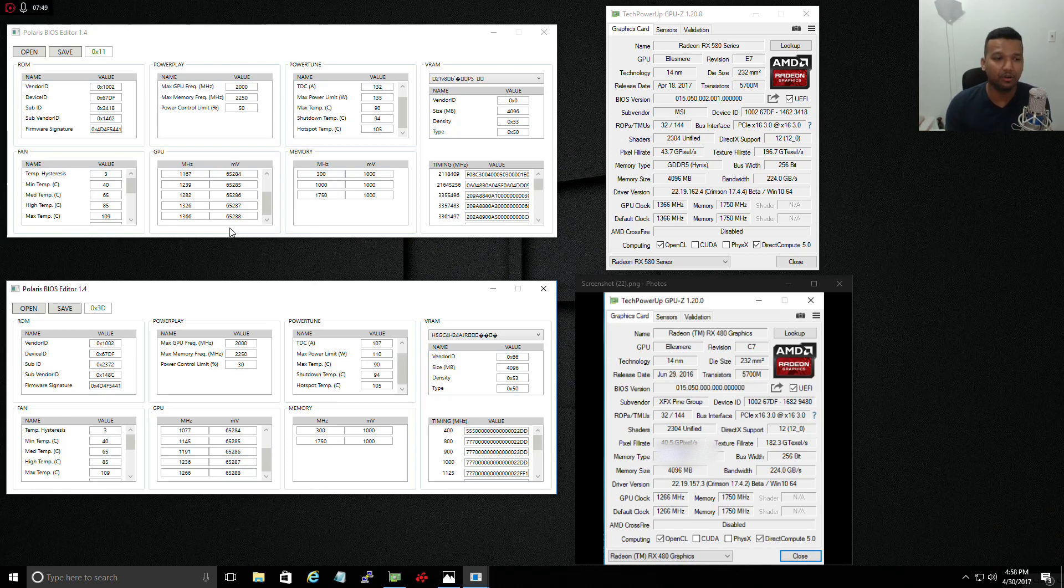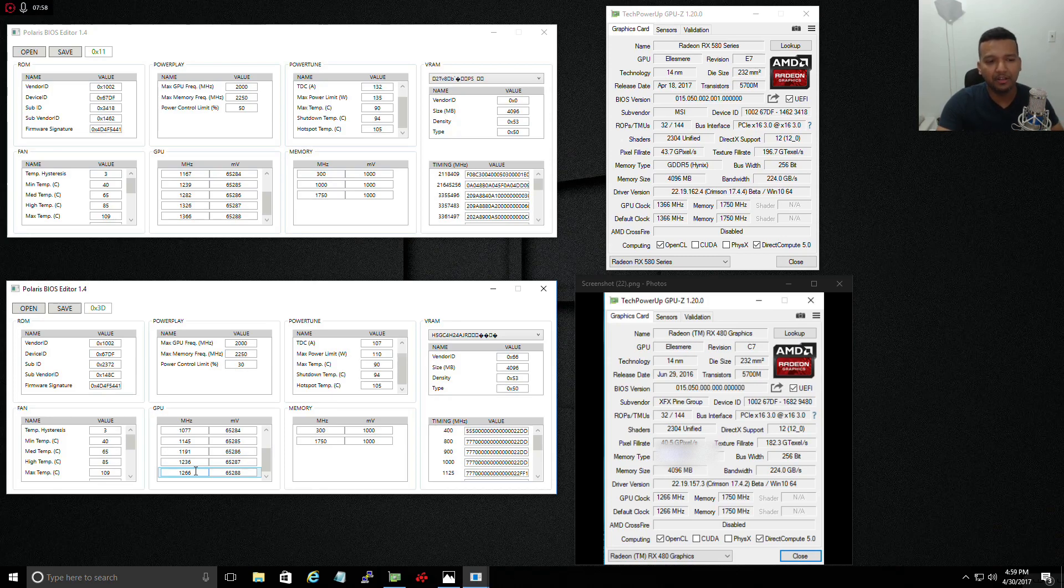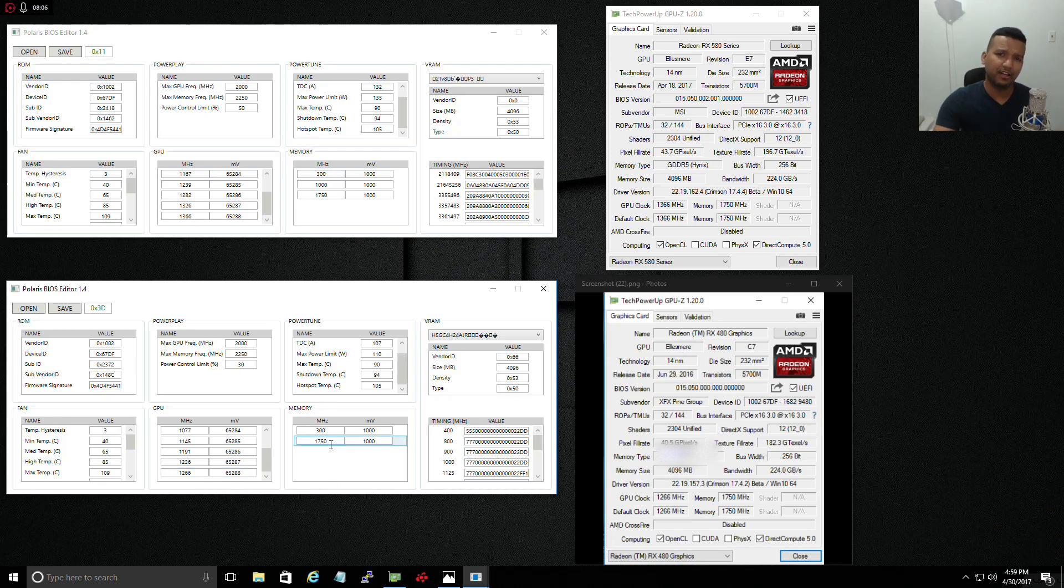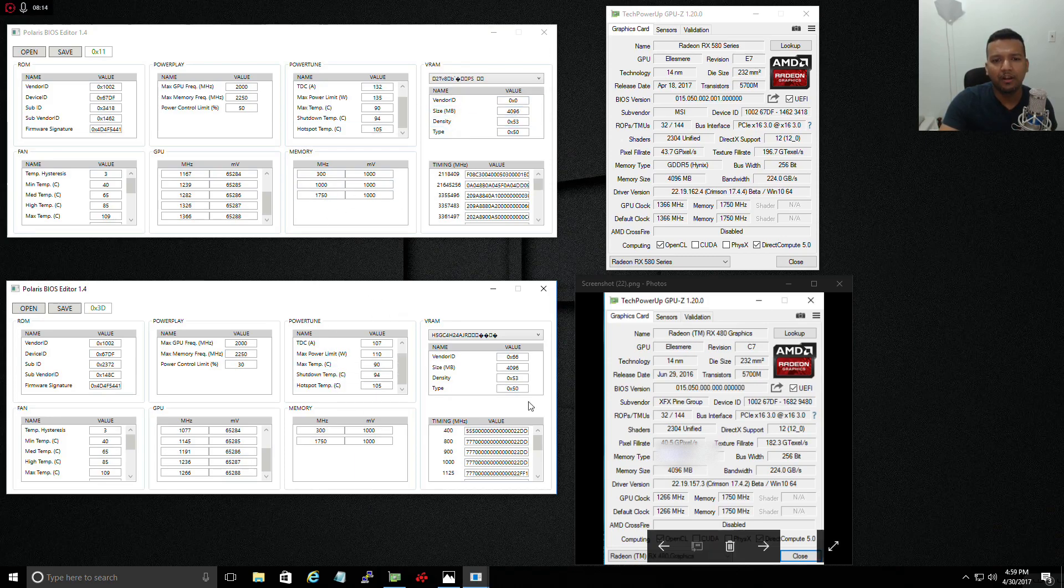As you can see, the stock GPU clock speed for my PowerColor RX 480 is 1266. It's a pretty big jump, going from 1266 to 1366 is almost like 100 megahertz overclock. The memory you can overclock manually if you want, but it's 1750, so it's like 7000 megahertz. As you can see, 4 gig memory.